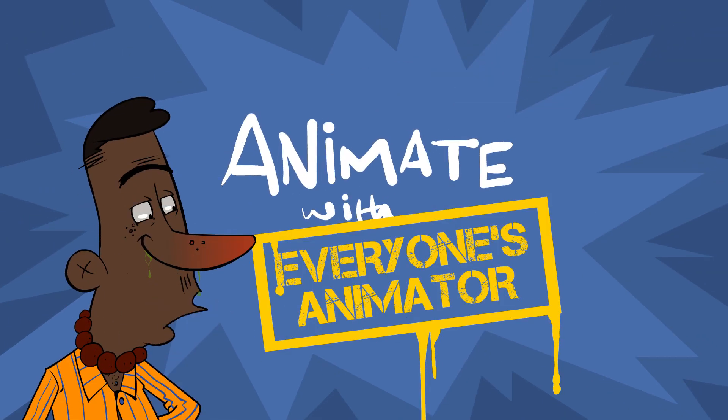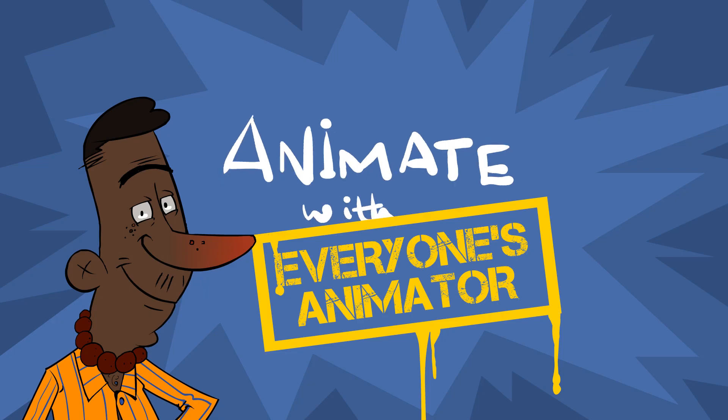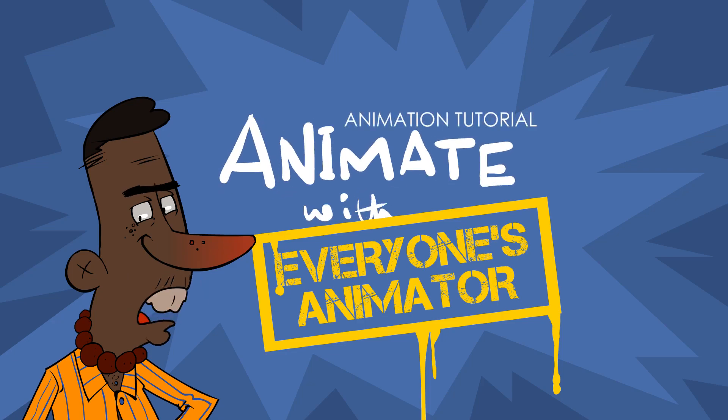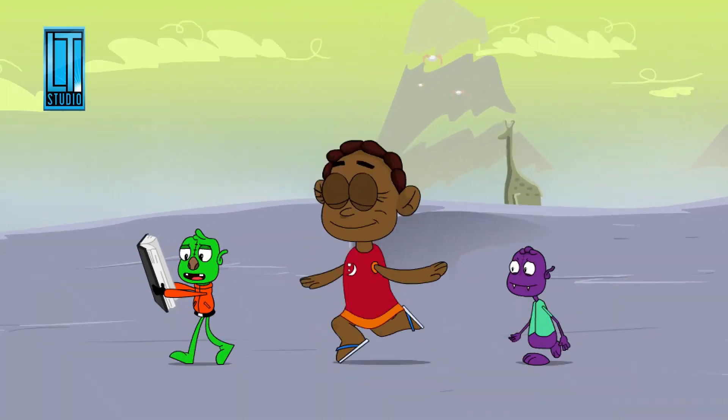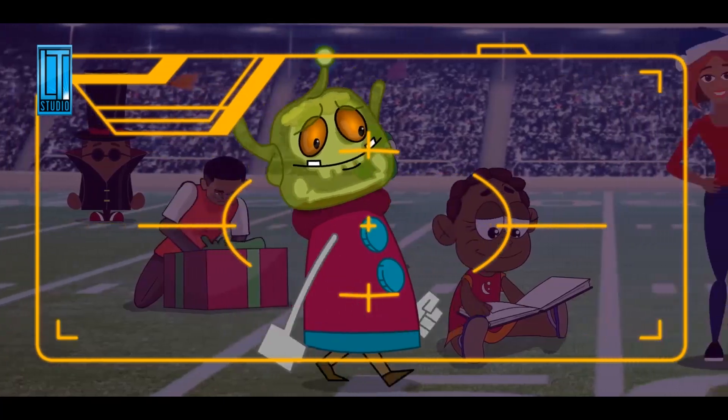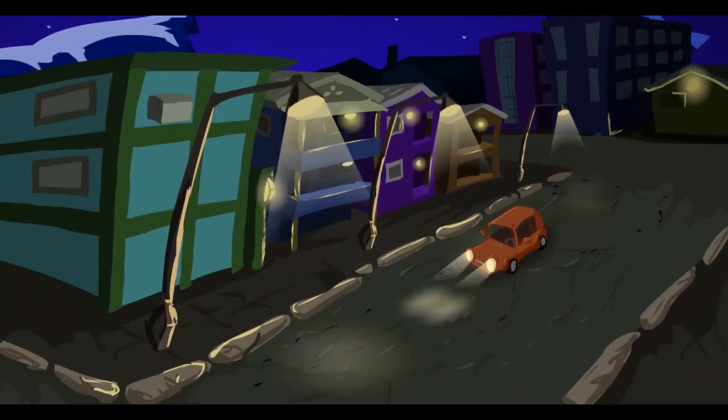Alrighty guys, welcome to Animate with Everyone's Animator. I am Everyone's Animator. This is going to be a full course journey where I'll be taking us on how to animate from start to finish using Adobe Animate.